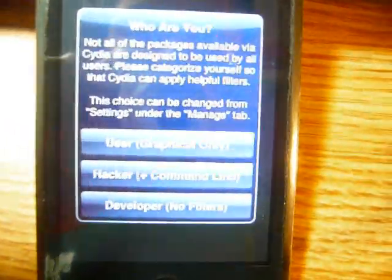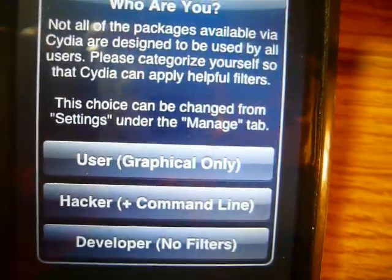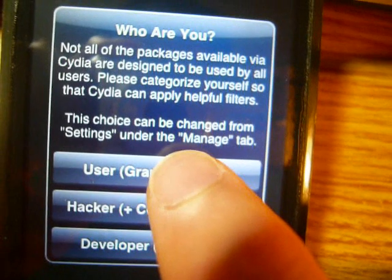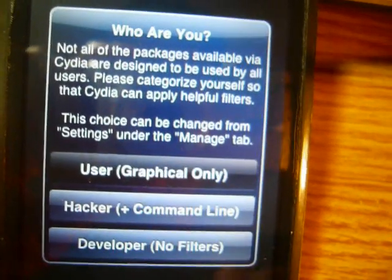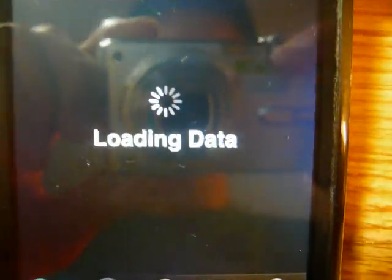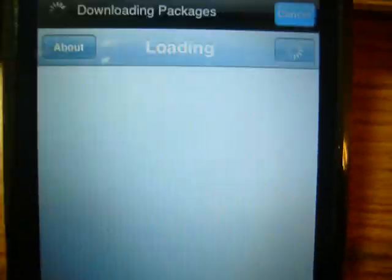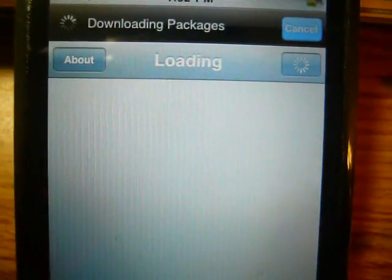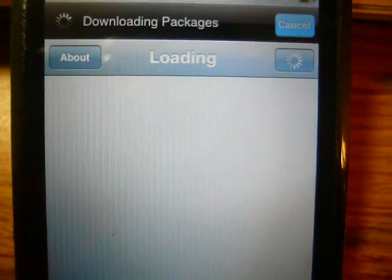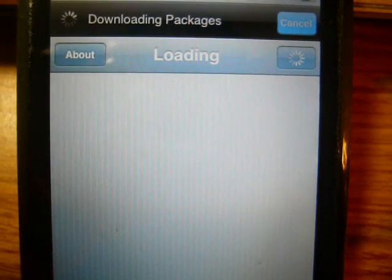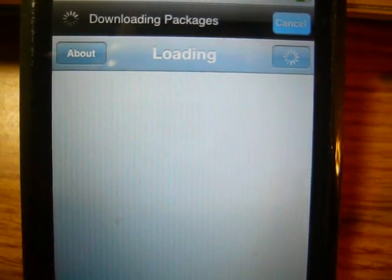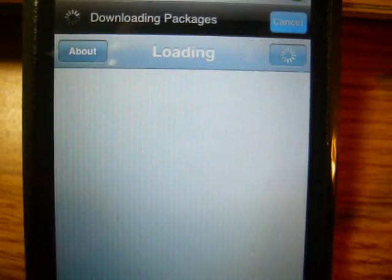Opened Cydia up again. Choose user graphical only. Now it's going to download packages and do its thing.